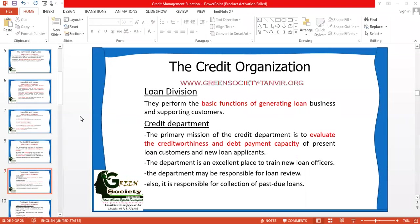One of the departments is known as the loan division. Under the loan division, there are many other departments dealing with credit. Among these departments, one is called the credit department. The functions of the credit department are fixed, so we must follow the textual presentation. The primary function of the credit department is to evaluate credit worthiness.